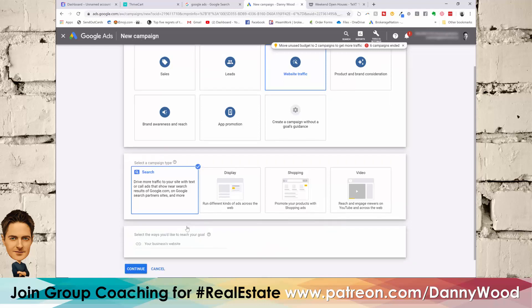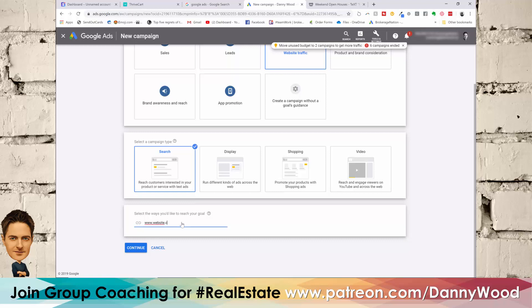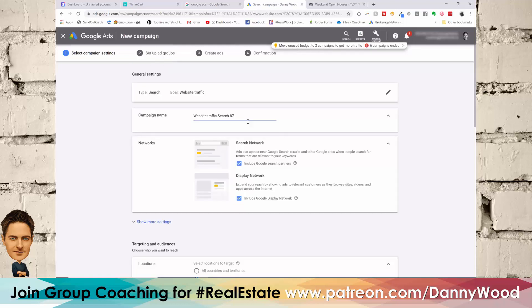Put your website URL in and hit continue. For the campaign name, think of it as a bucket — within it you can set how much to spend per day or month and how many different ads you want. Just name it 'Local Search.' We're going to create future campaigns based on generating leads for open houses, so you have to do a campaign level first — just call it local search.